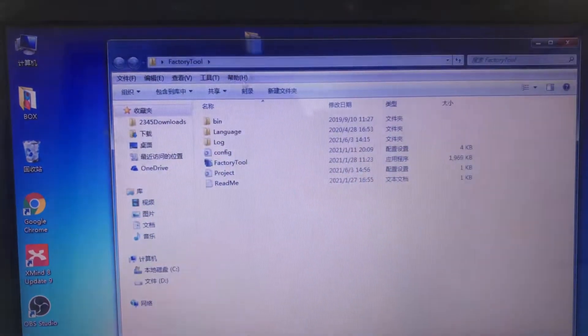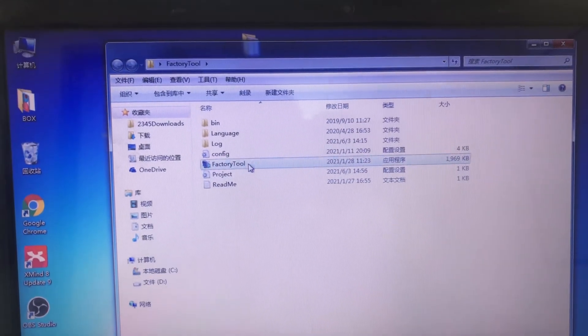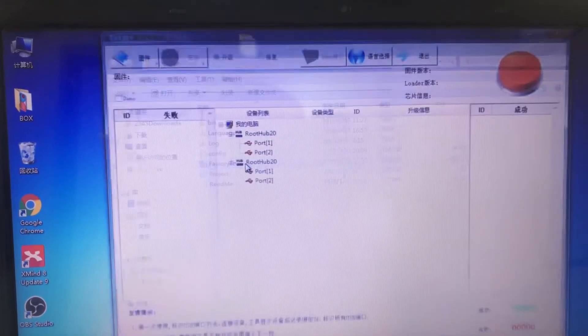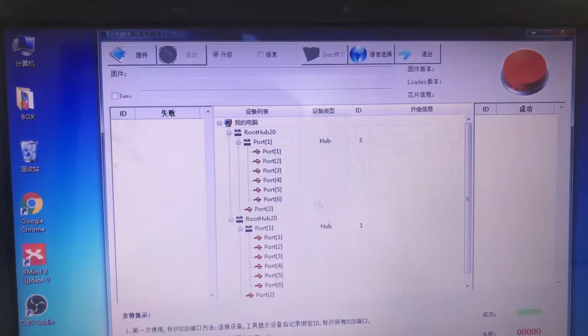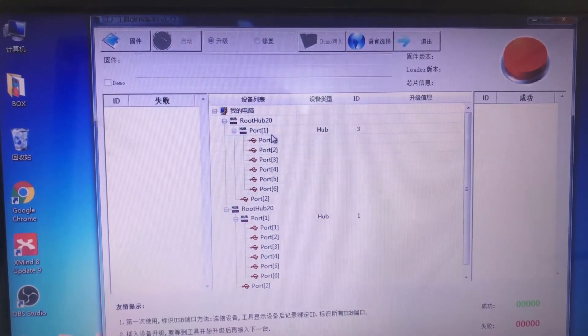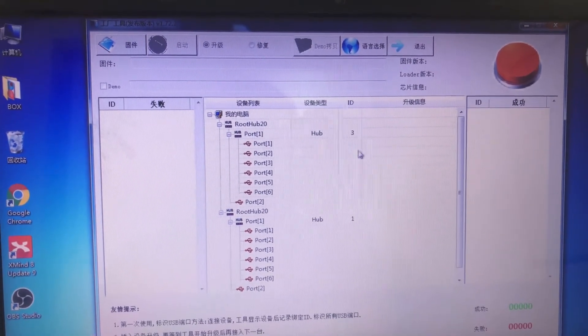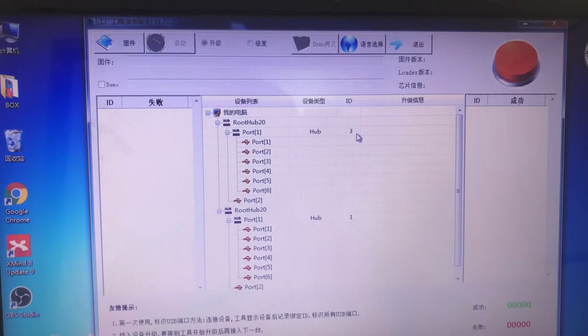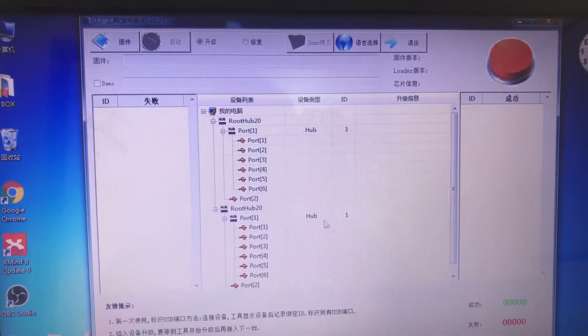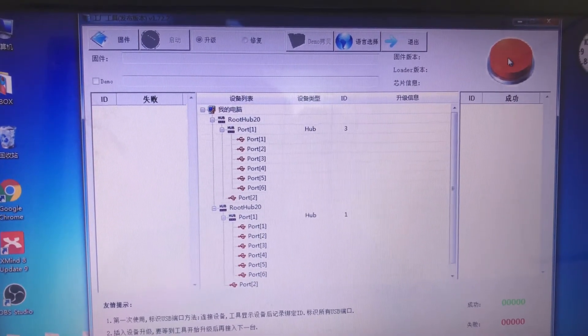Open factory tool. Open this drive. Then you can see two portals here. The ID is 3 and 1. The light is red.